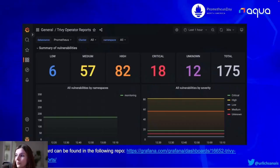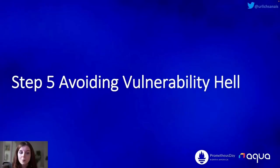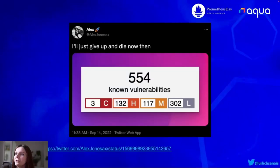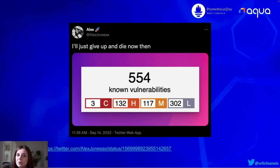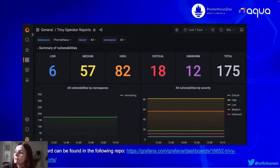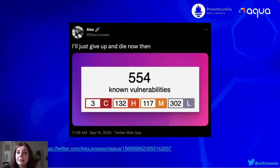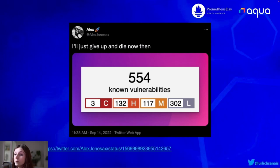Step five: avoid vulnerability hell. In my case I don't have much running, yet I already have 175 vulnerabilities. The more you're running, the more vulnerabilities you will probably have reported. I took a screenshot from Alex Jones on Twitter saying 'I just give up and die now' — he had over 500 vulnerabilities. When you're faced with such a large amount of vulnerabilities, you probably just want to run away screaming and never look at it again. We have to work on making sure this doesn't become an awful first experience where you see lots of vulnerabilities and then never look at the dashboard again — because ultimately you don't need security scanning to deploy an application. You can have happy customers even if you have critical vulnerabilities within your cluster.